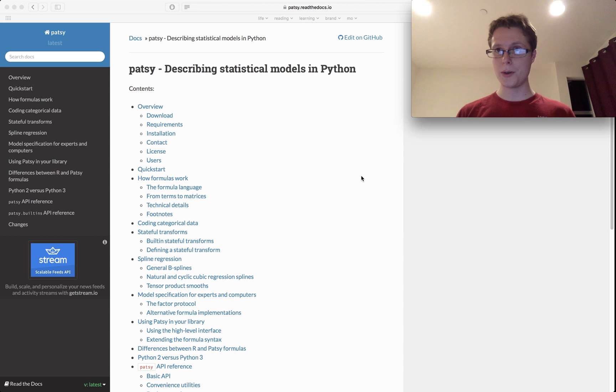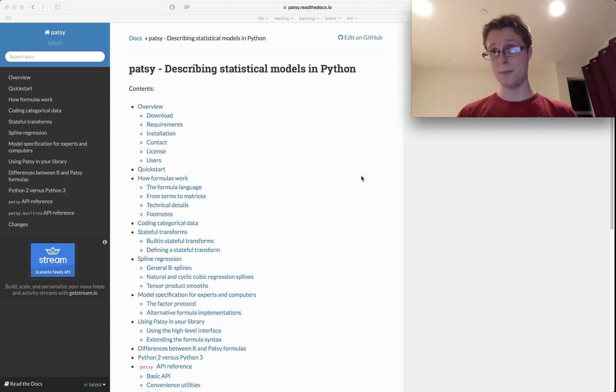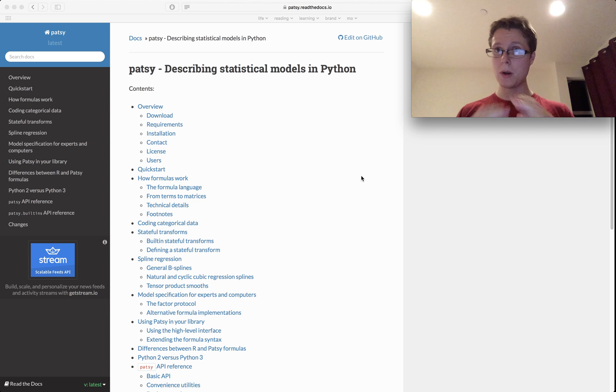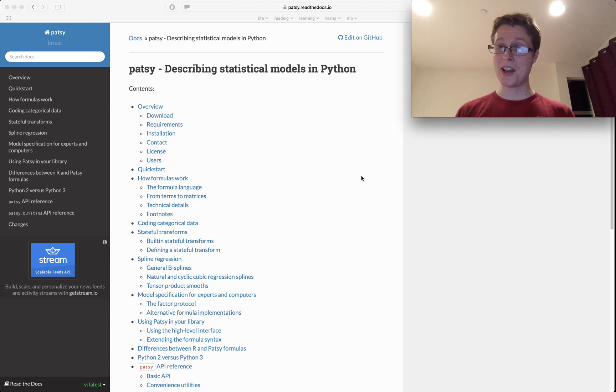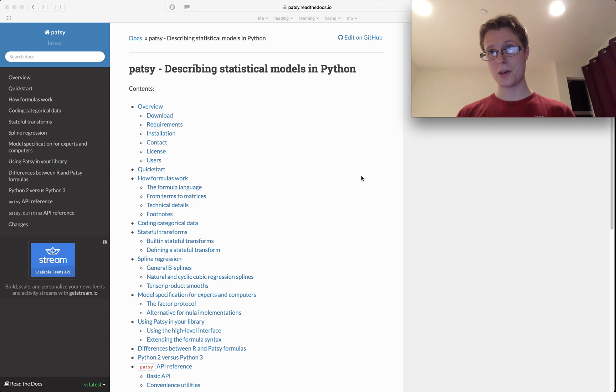Nathaniel here, we're going to be doing a new tutorial on Patsy. So let me tell you what Patsy does and then let me tell you why you want to know about it.